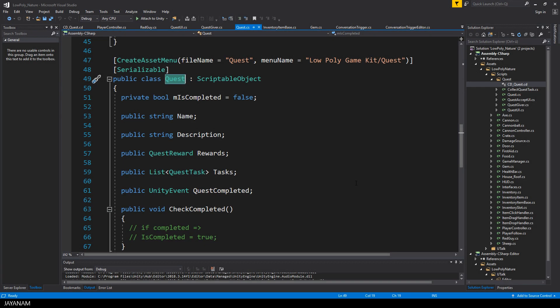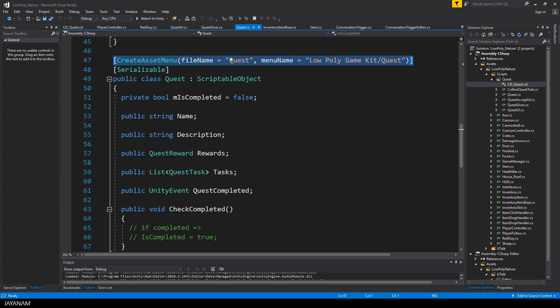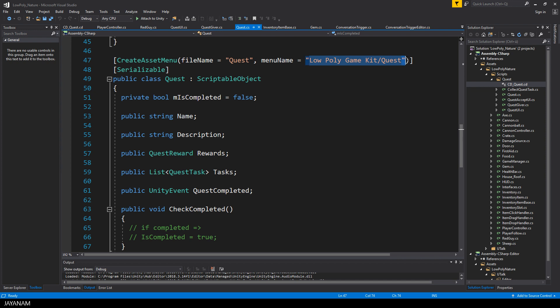Okay, last thing that I want to show you is the C-sharp code. So far, it's not finished. Here's the quest class, which is a scriptable object, for that you can define a create asset menu. This menu will appear under lowpoly gamekit quest.